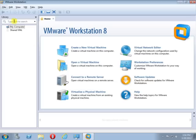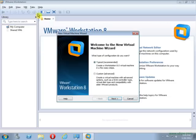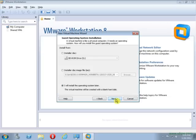Go to File and click on New Virtual Machine. Select the first option, Typical (Recommended), and click Next. Then select the last option, 'I will install the operating system later,' and click Next.